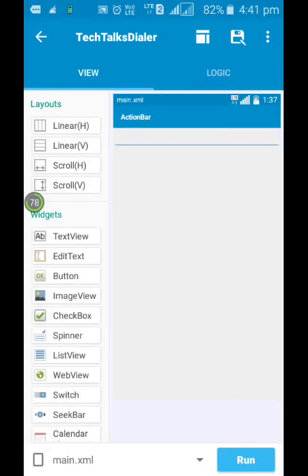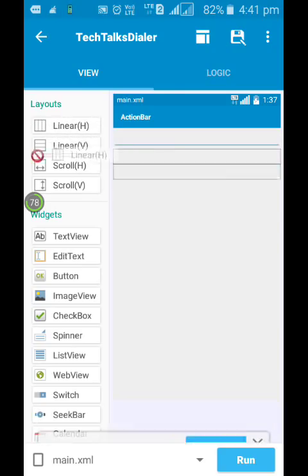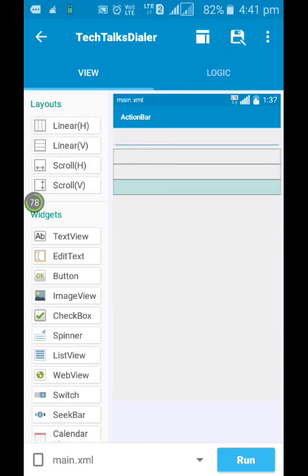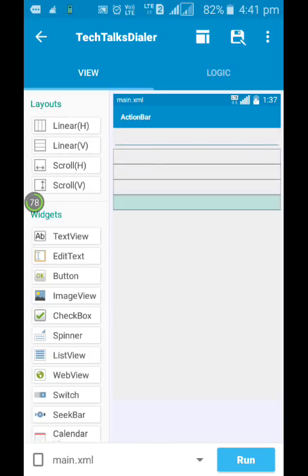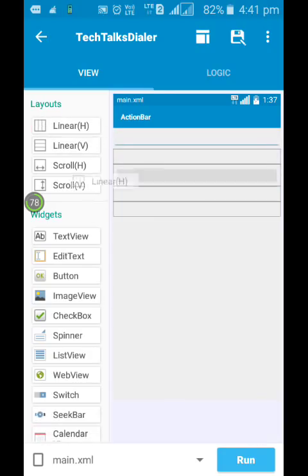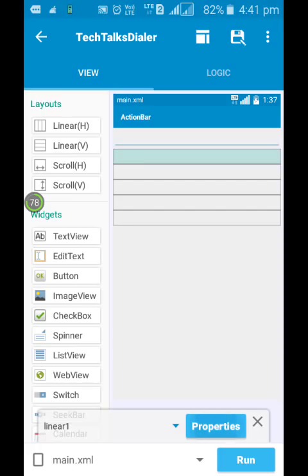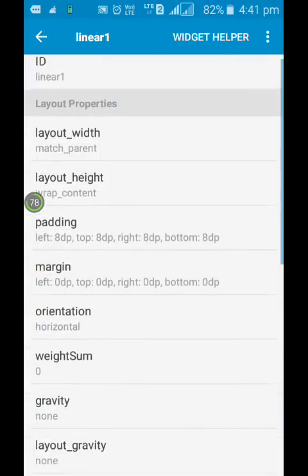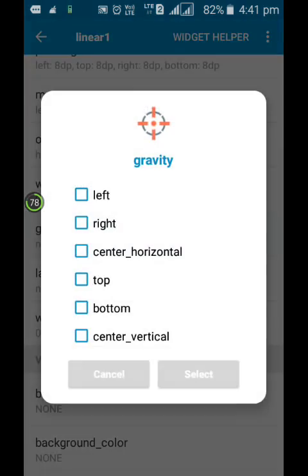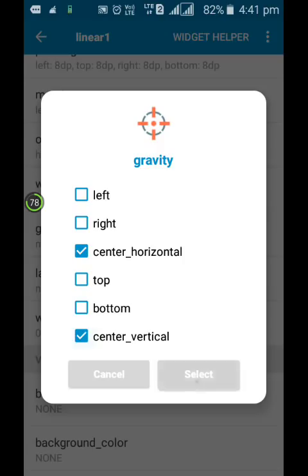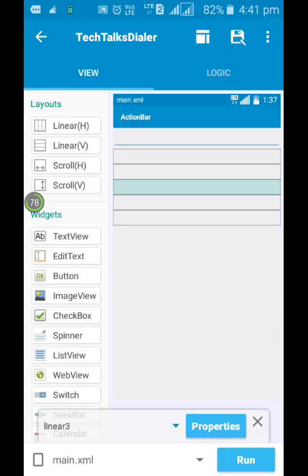Now you need to take some linear layouts, about five. And you need to change some properties, change the gravity to horizontal center and vertical center. Okay, now this applies to all of them, all of the linear layouts. I'm going to fast forward it.